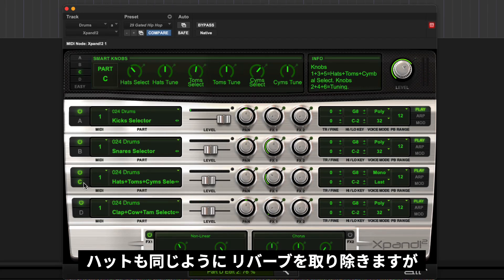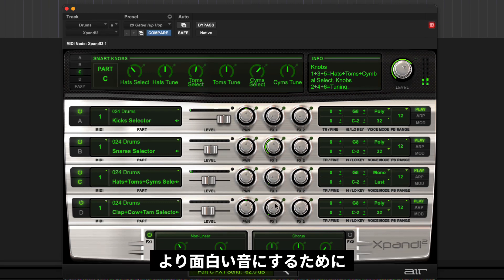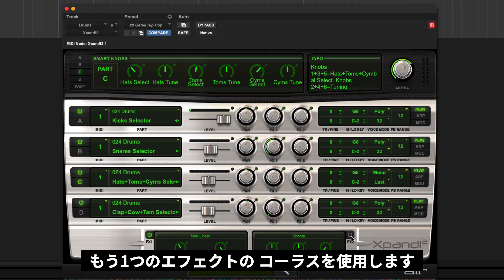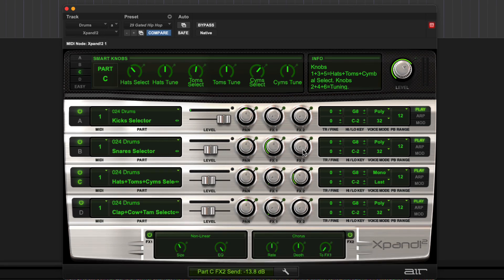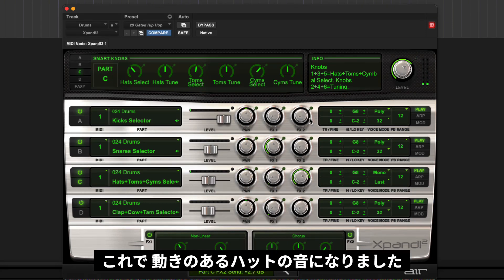Okay for the hats, again remove the reverb. But for the hats though to make them more interesting I'm going to use the other effect in this kit which is the chorus. Which will give our hats some kind of interesting movement and swirl.